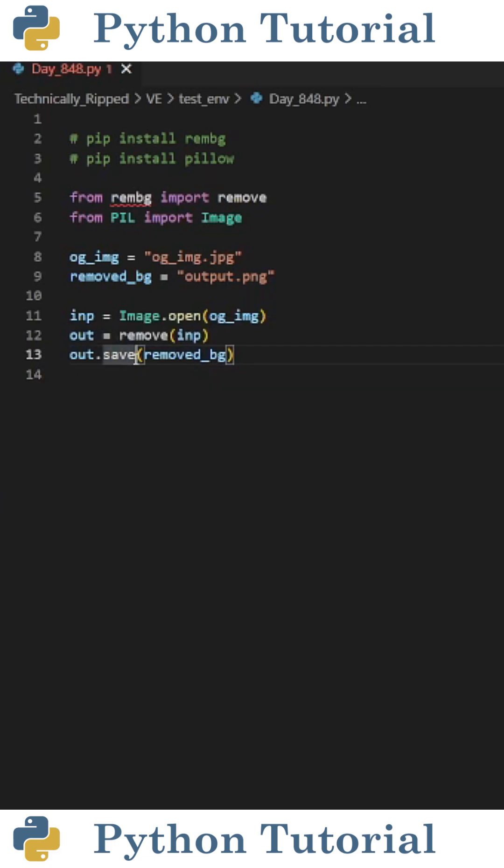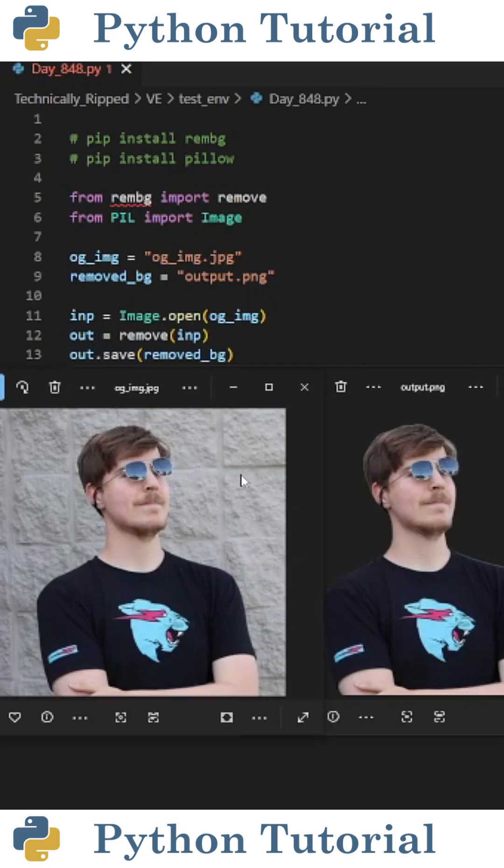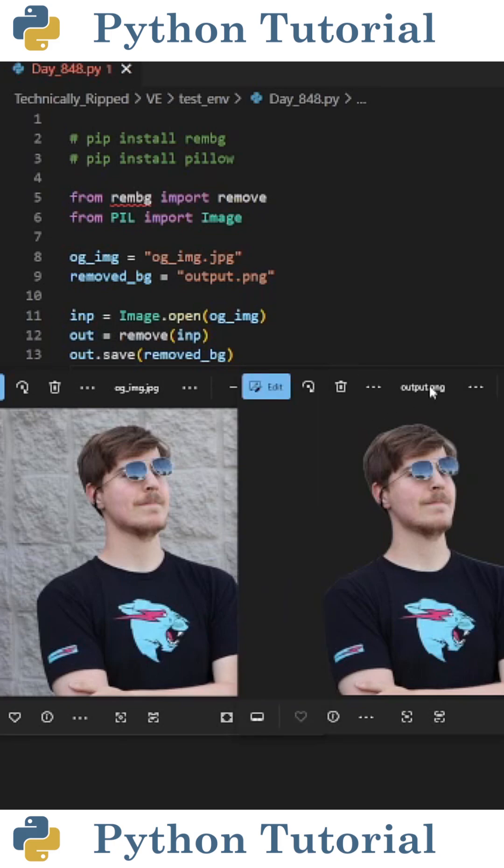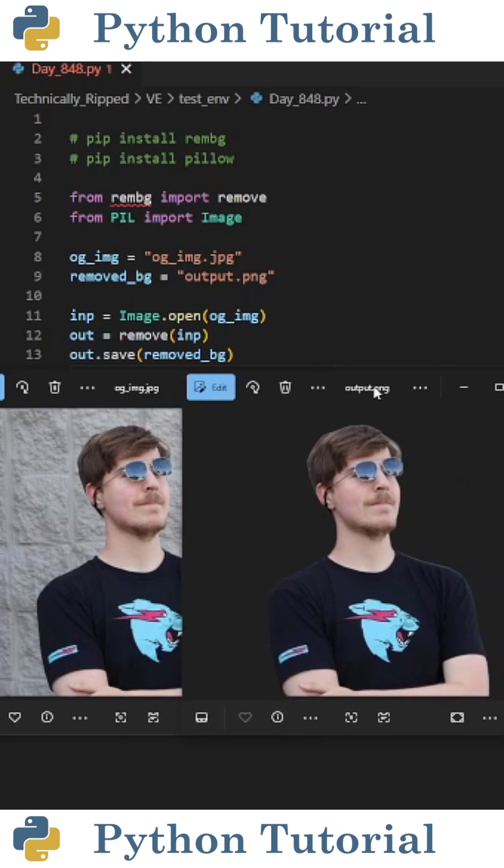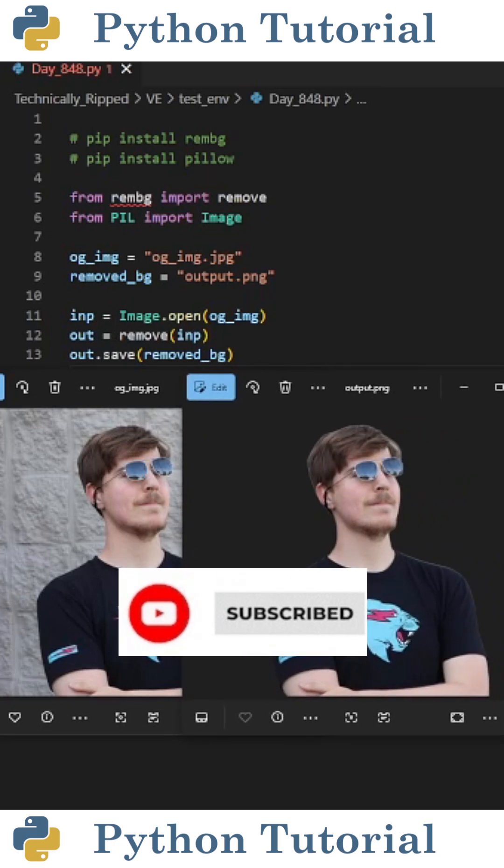And then to save it, all you need to do is out.save with your file path. When I run the code, it removes the background from the original image and saves it as a new file. Like and subscribe for more Python videos.